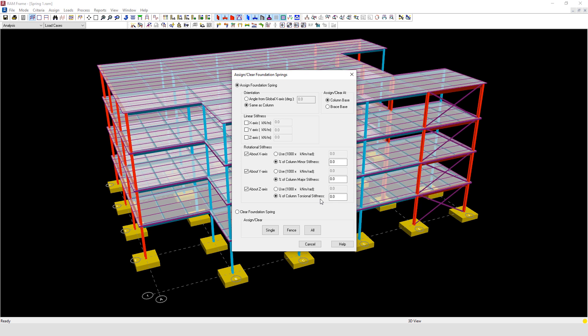For example, for a nominally pinned base, SEI recommends using 10% of the column stiffness when assessing frame stability or determining in-plane effective lengths.